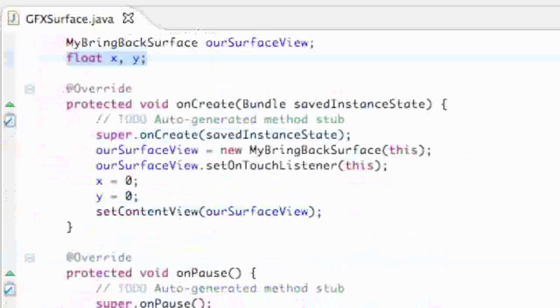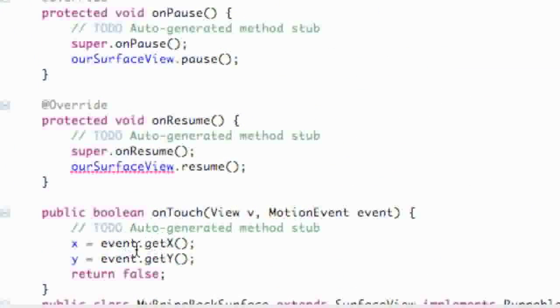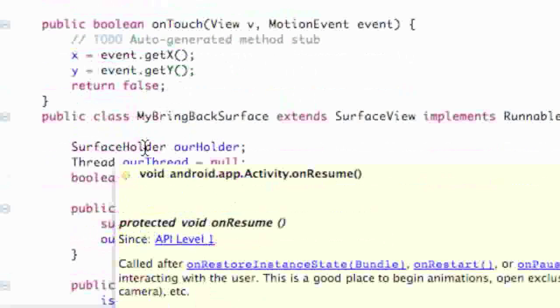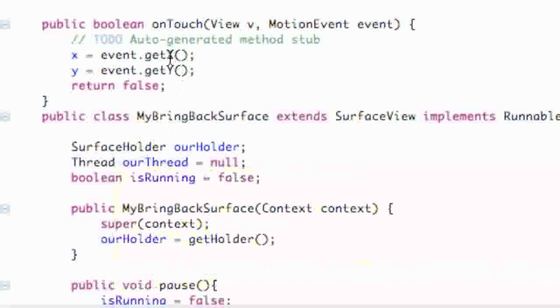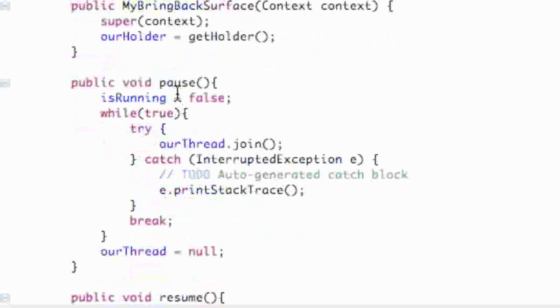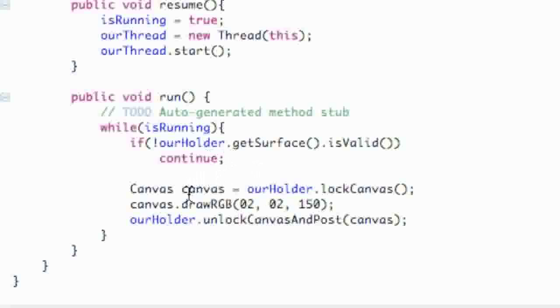Now what we need to do is, since we defined what our X and Y is going to be when we click our view, we want to draw a bitmap at that location. We're going to do that within our Canvas here.